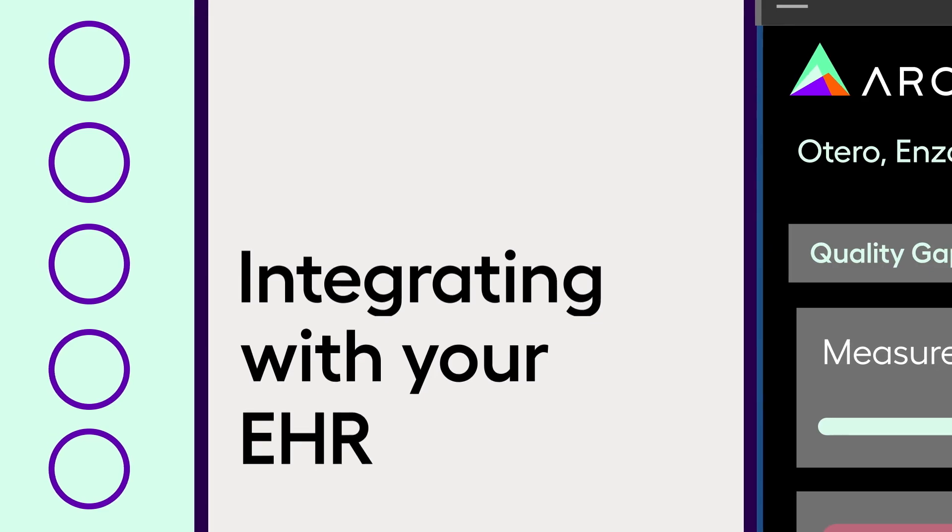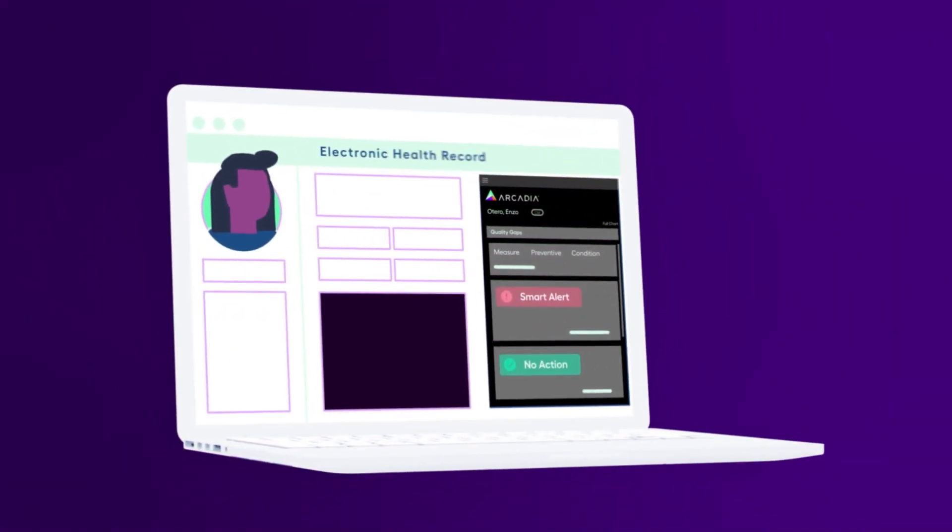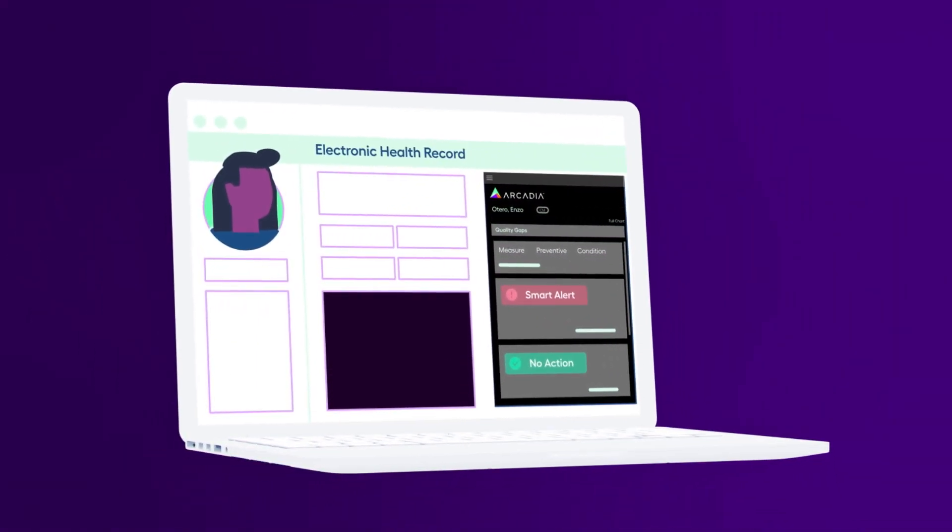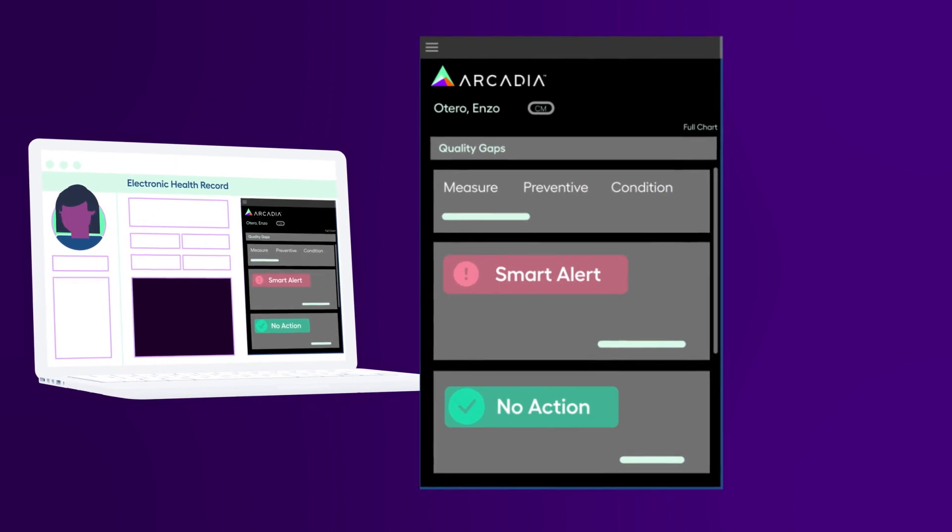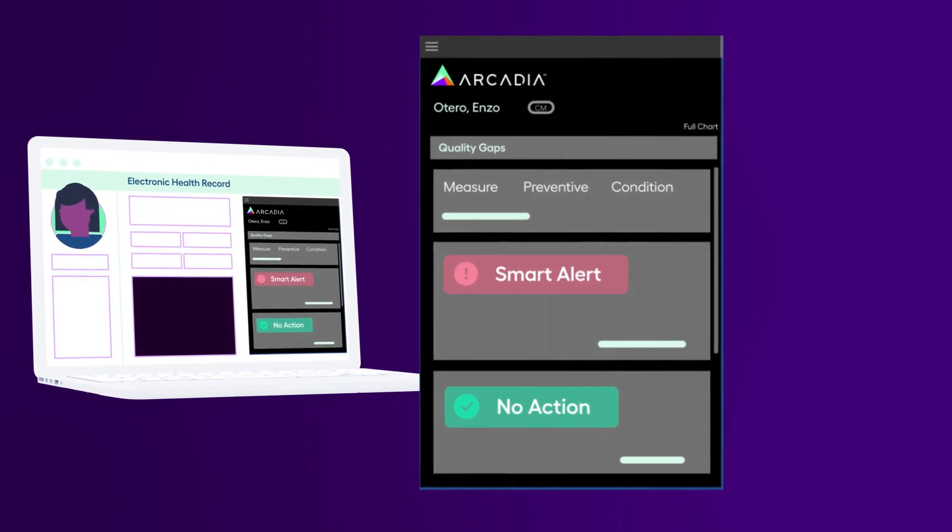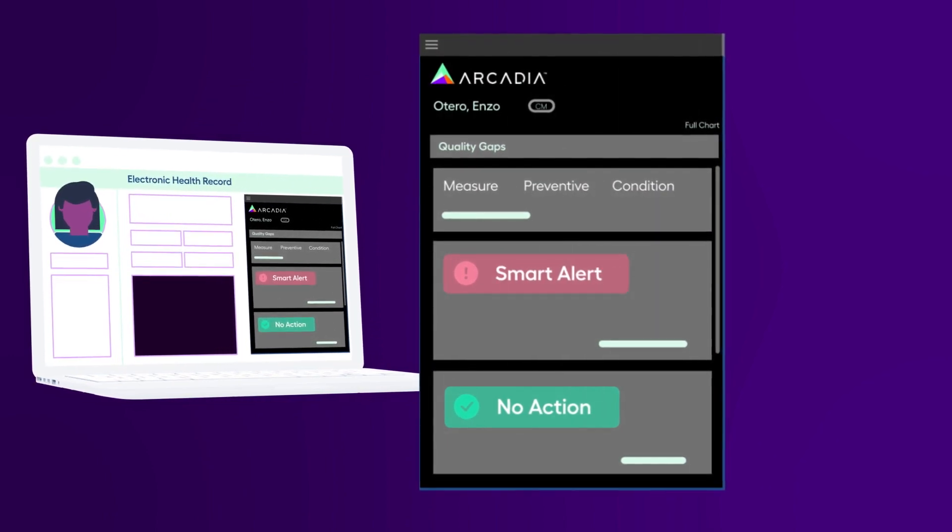Integrating with your EHR, the desktop app appears on your screen and automatically delivers smart alerts, pinpointing areas to improve patient care.